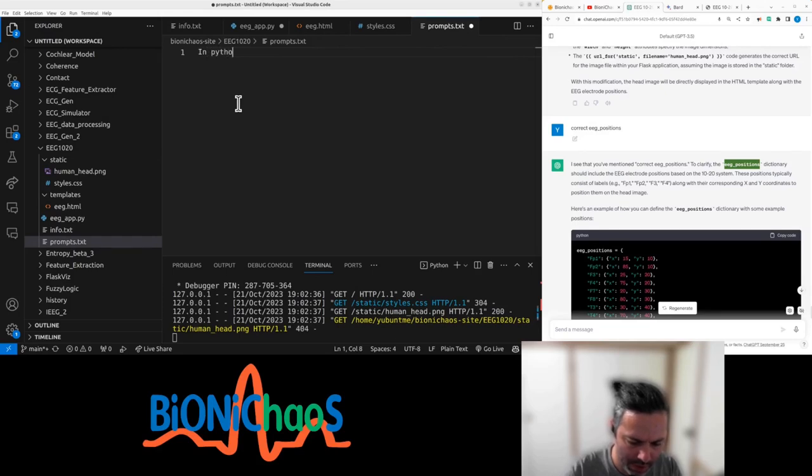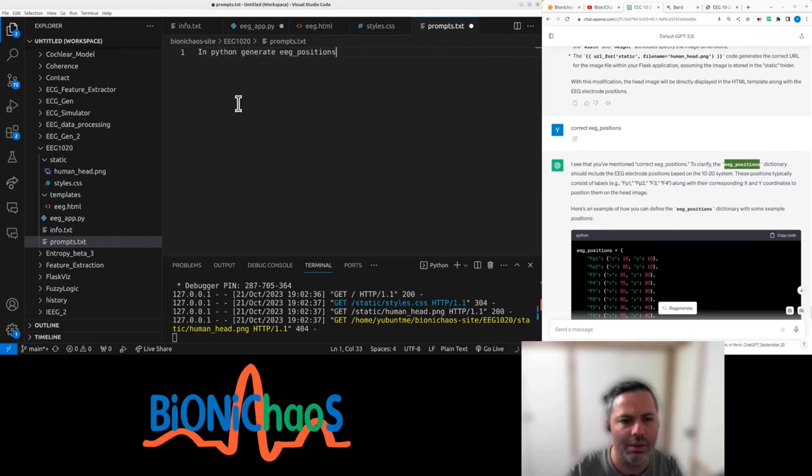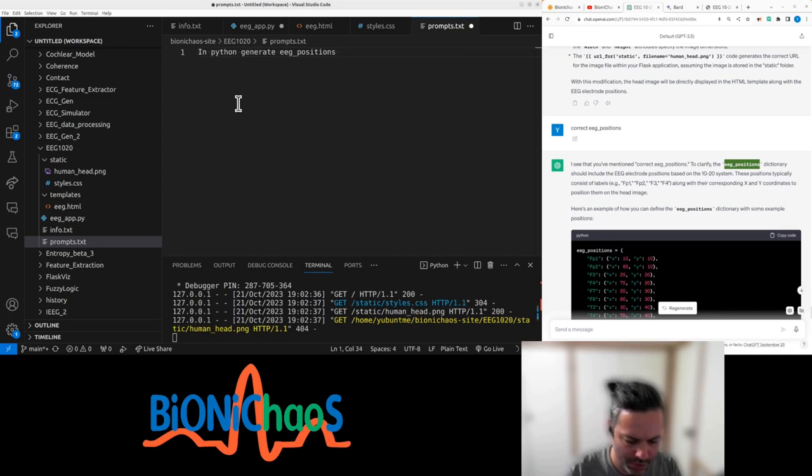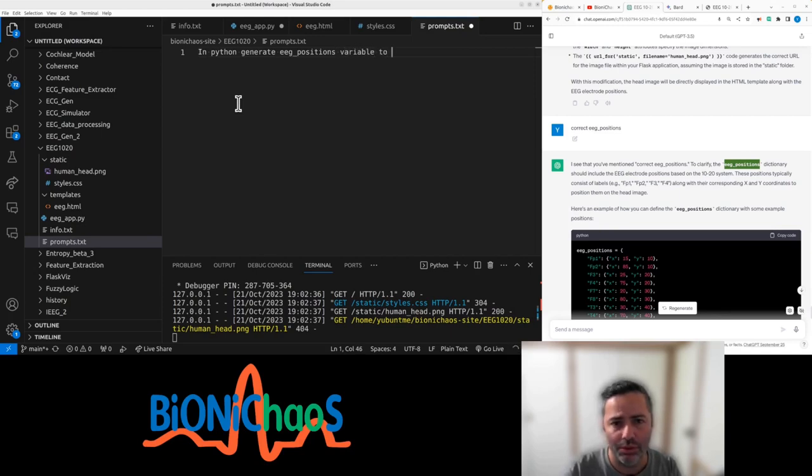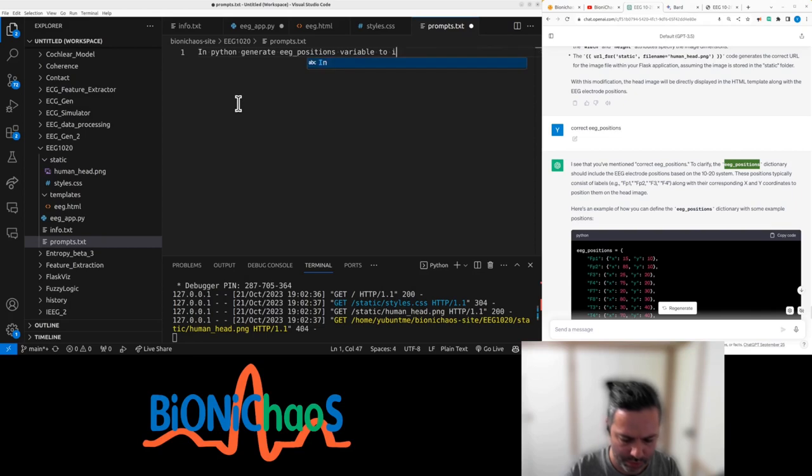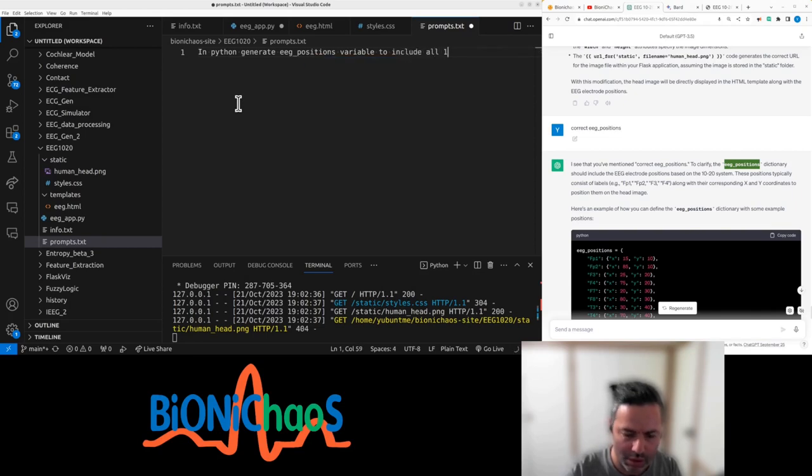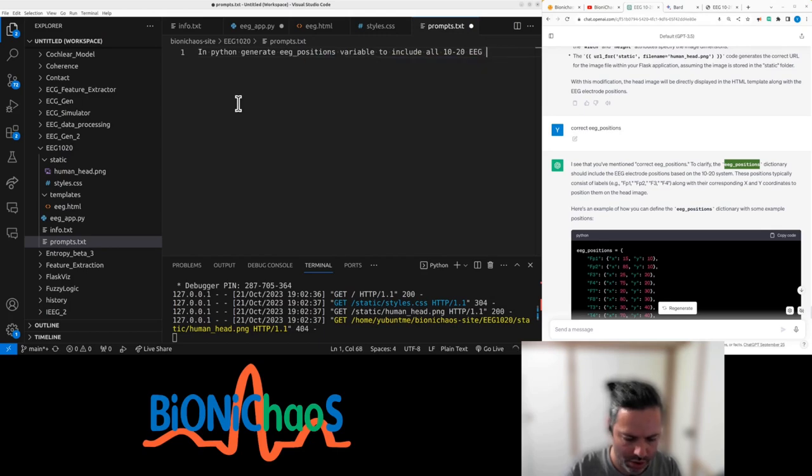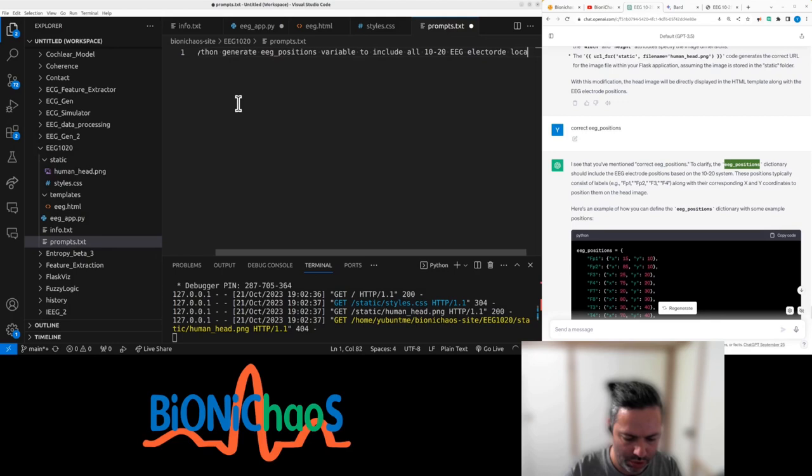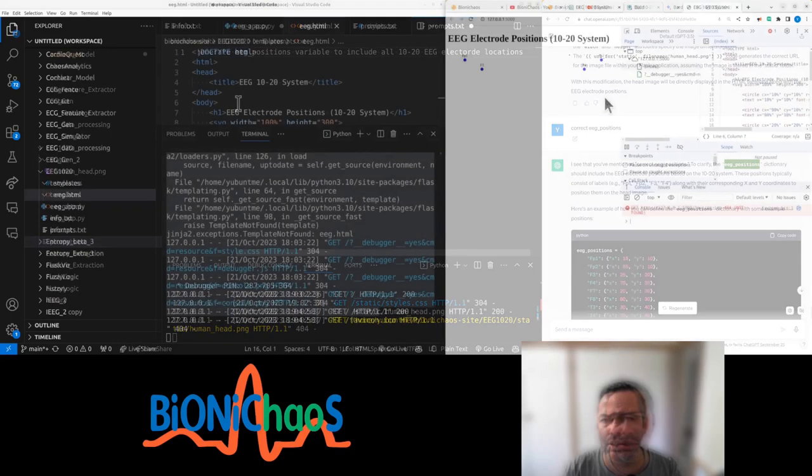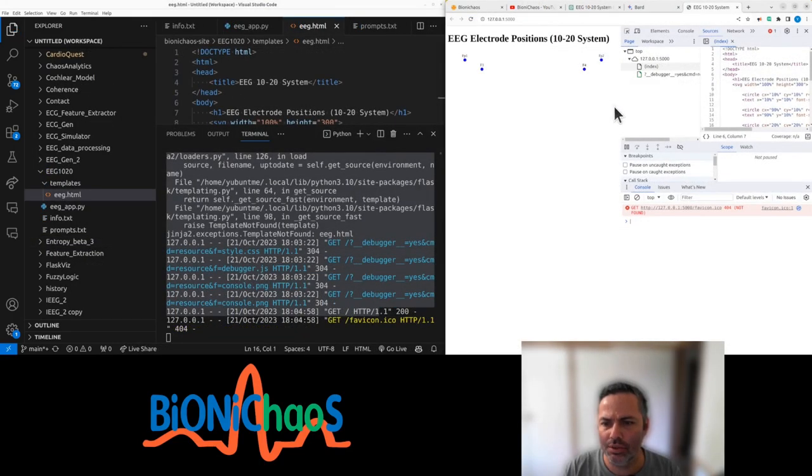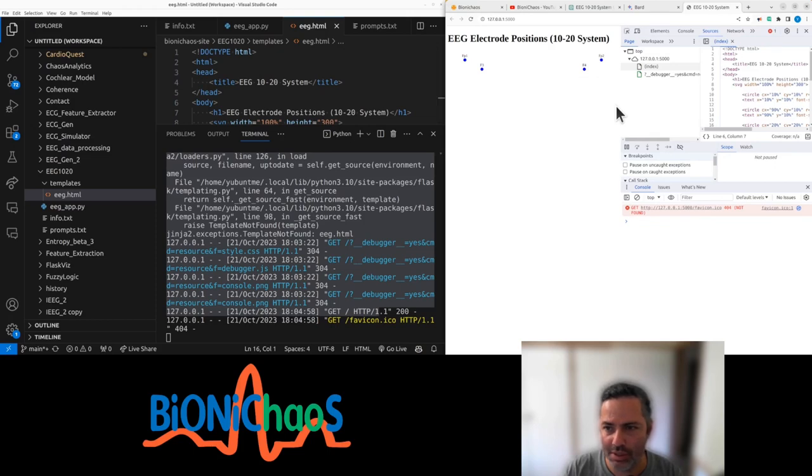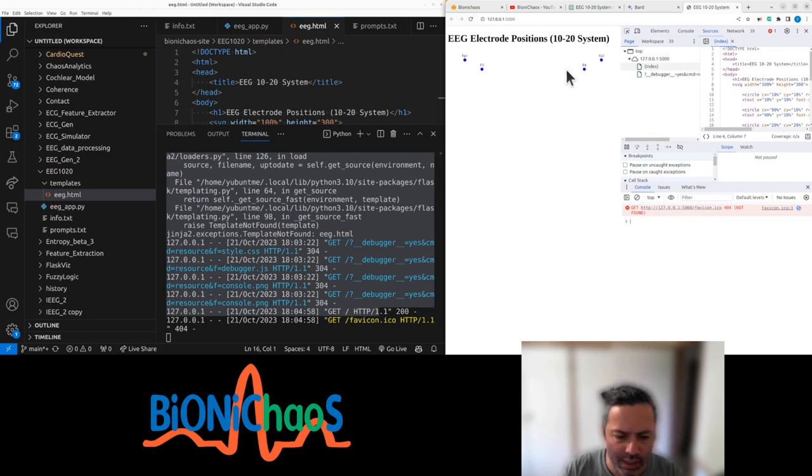In Python, generate position variable to include all 1020 EEG electrode locations. Right, control five, and we have an electrode position 1020 system. That was pretty quick. Probably want to overlay it.